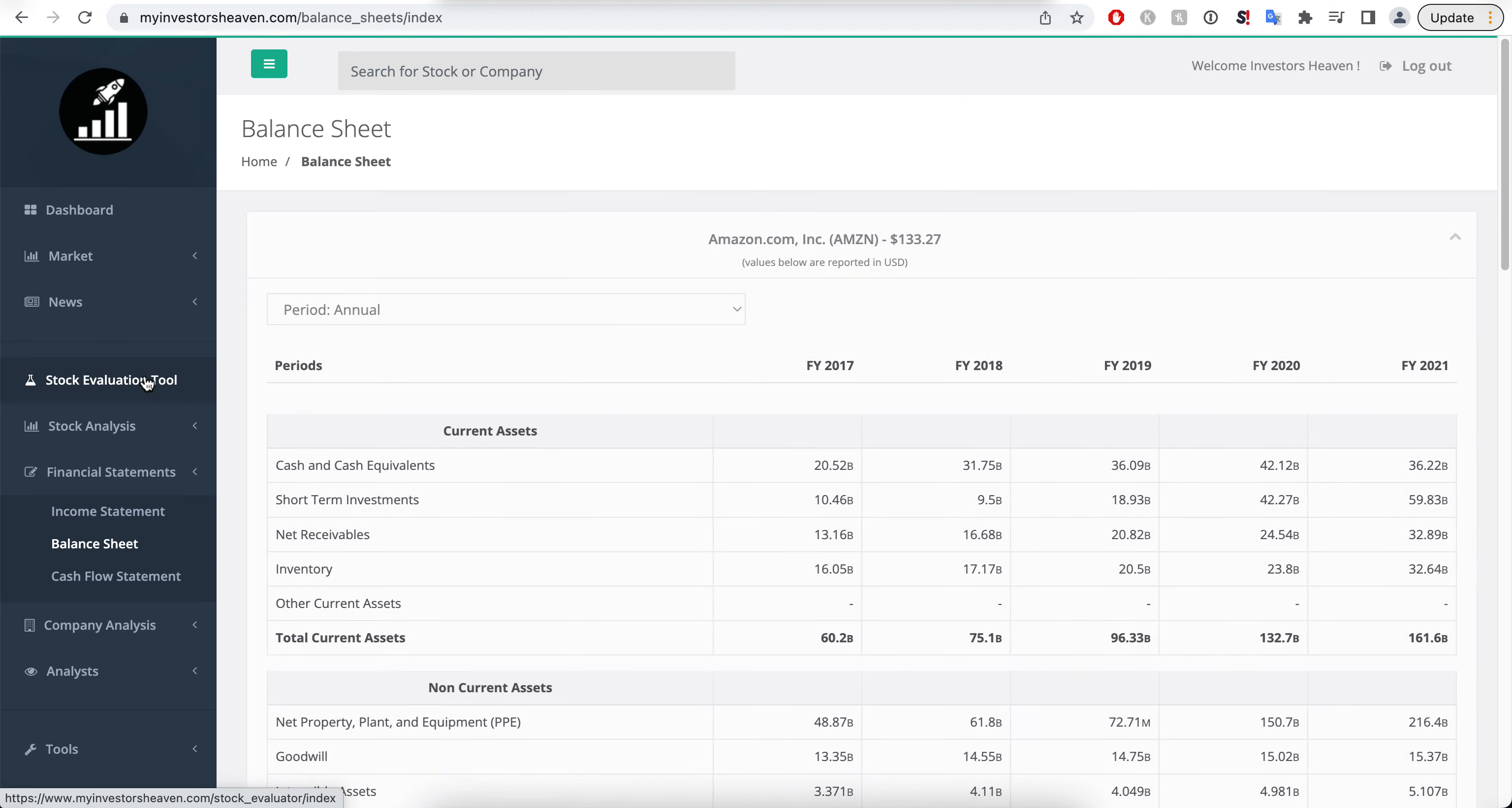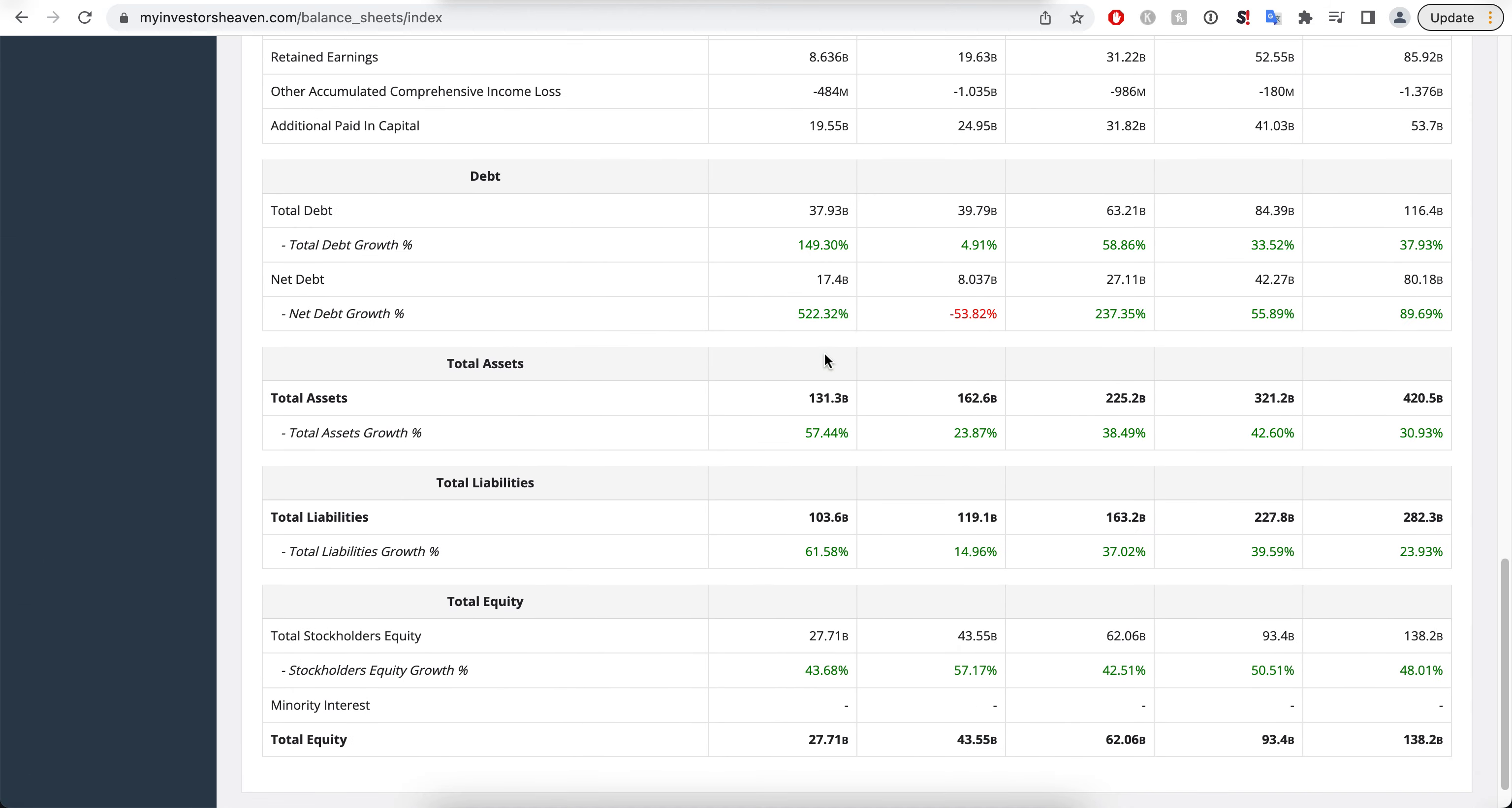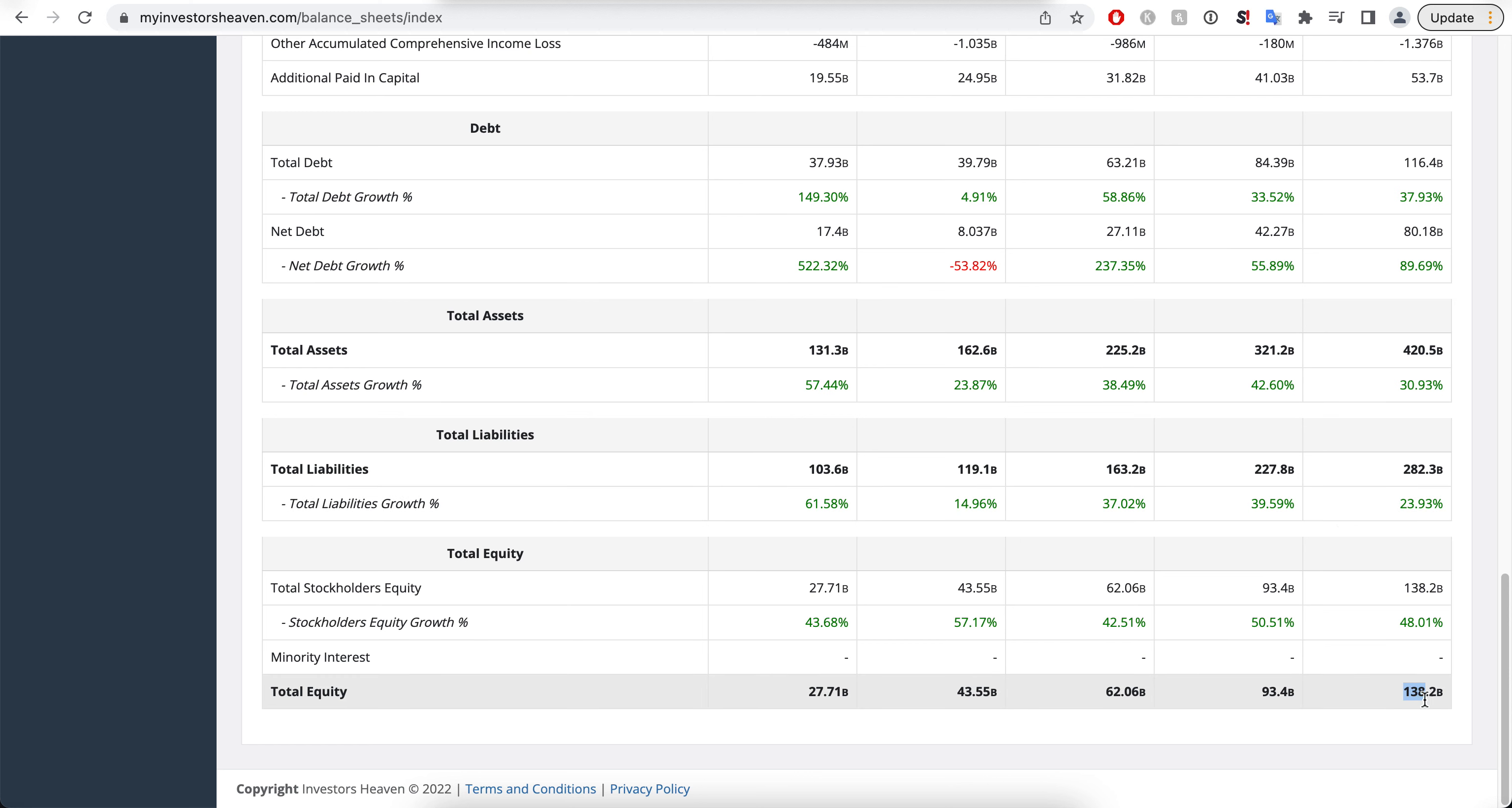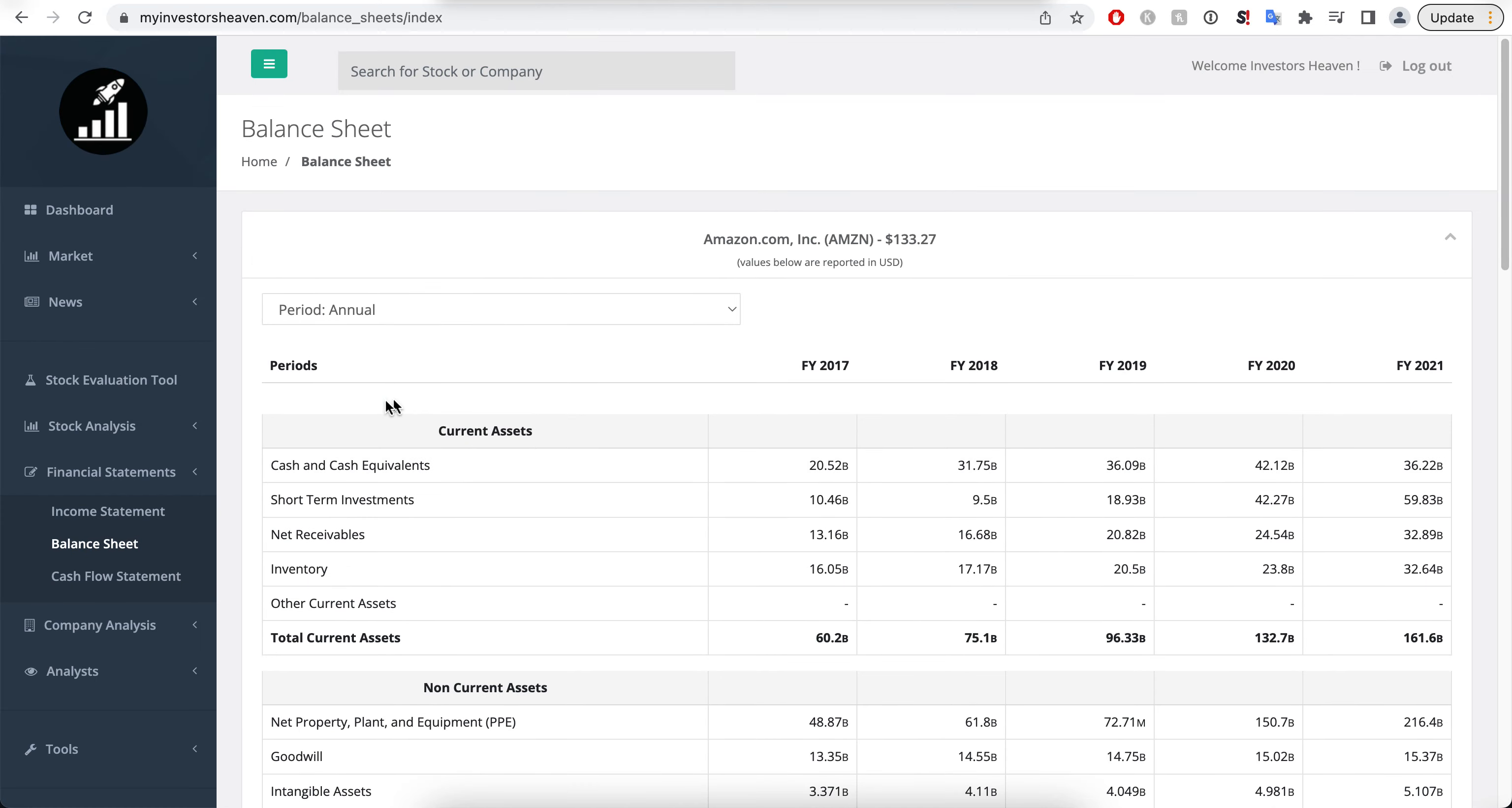In terms of its balance, you will see that the total liabilities of the company are sitting at 282 billion. The total debt of the company is sitting at 116. Total equity at about 138 billion, increasing from 27 billion to 138.